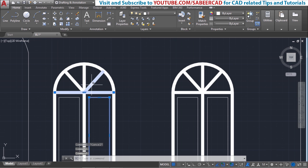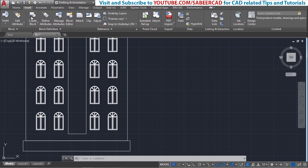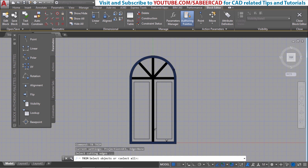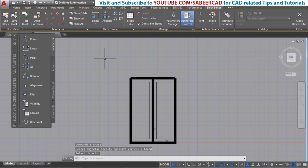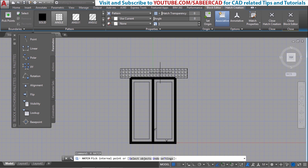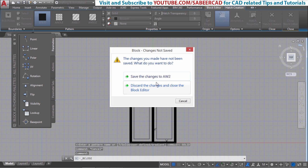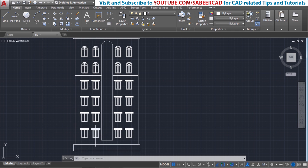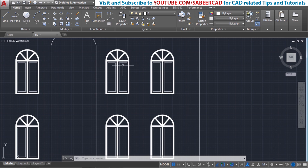Now let's perform the same block redefinition — go to the Insert tab, click Block Editor, select the definition AW2, and click OK. I'll trim off the relevant objects, erase the two spikes, make a rectangle, then type H for hatch, pick a point inside the rectangle, choose Solid fill as the hatch pattern, and close the block editor. When asked to save the changes, I'll say Yes. Now you can see these changes reflected on all the block references in the drawing. Since the penthouse references were exploded, they are not connected to the definition and the changes performed on the definition will not get reflected on them.